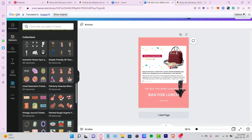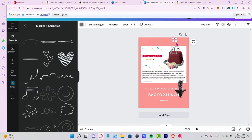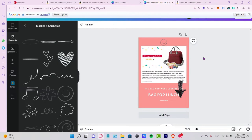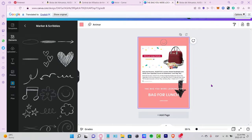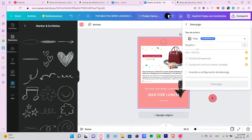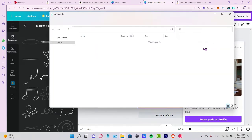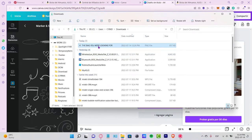You can go into the elements section and add some graphics or grids as you like. Once you're happy with the design, go to the share section and download the image.